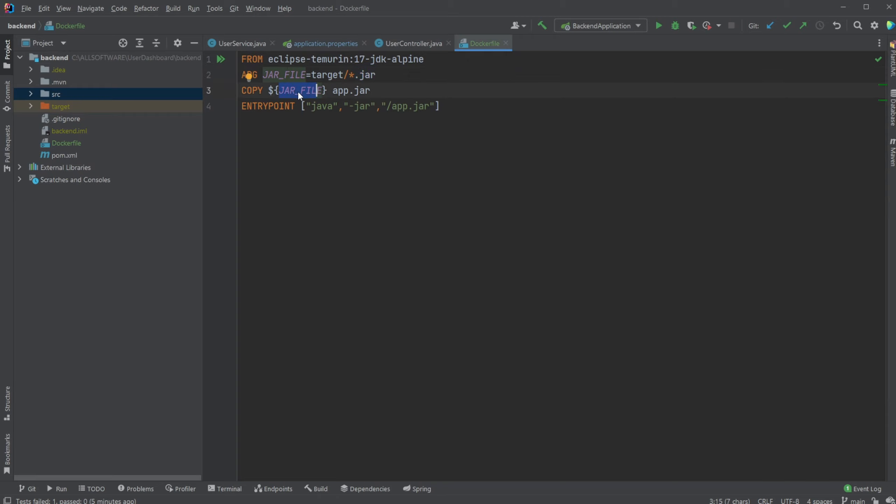We would then like to copy our Java file variable argument into our container and call it app.jar. When we then start our program, so not when we create the image but when we start the container, we then like to call the command to start the project, which is going to be java -jar, and then pointing to the app.jar file which is going to be our Java file built from Maven, which is then going to run our project.